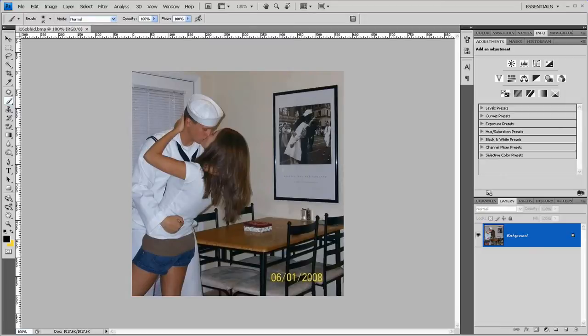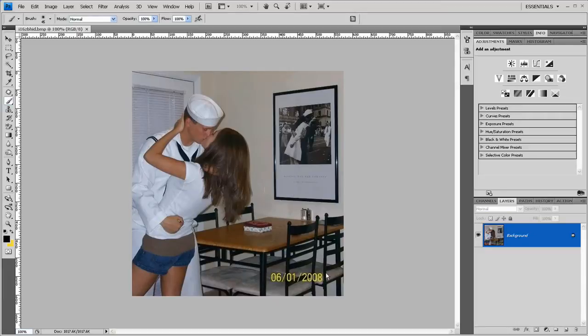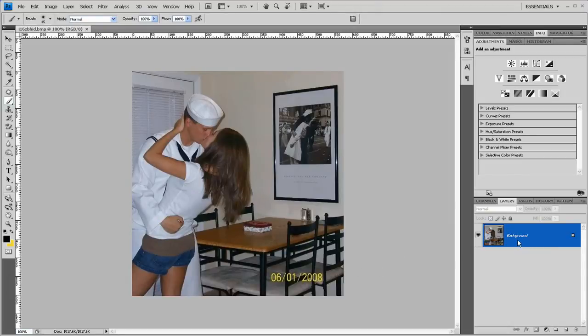Welcome to another Photoshop tutorial from TutorVid.com. There was a recent post on the photo forum asking about this photo here, asking how to remove the table and the state in the bottom corner. First thing I do is duplicate the background layer in case I make mistakes. I'll still always have the background to refer to.